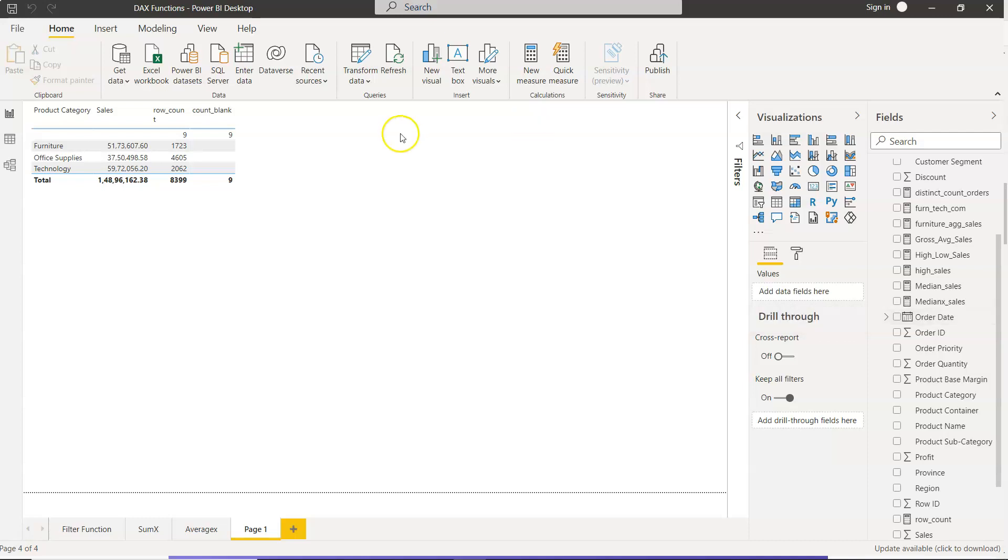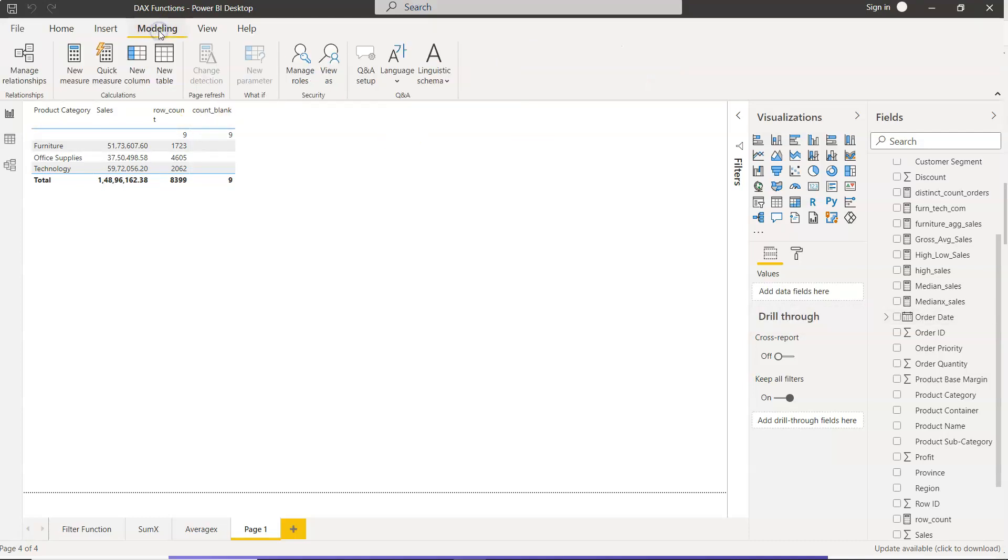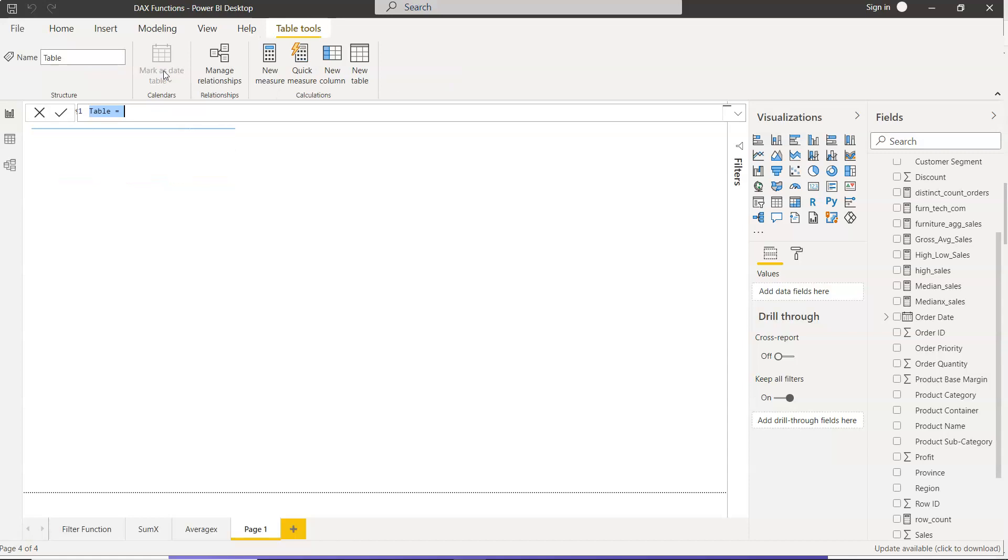Well, to do that, you need to come into this modeling tab, and within this modeling tab, you need to click on new table. When you click on new table, an expression will come up.